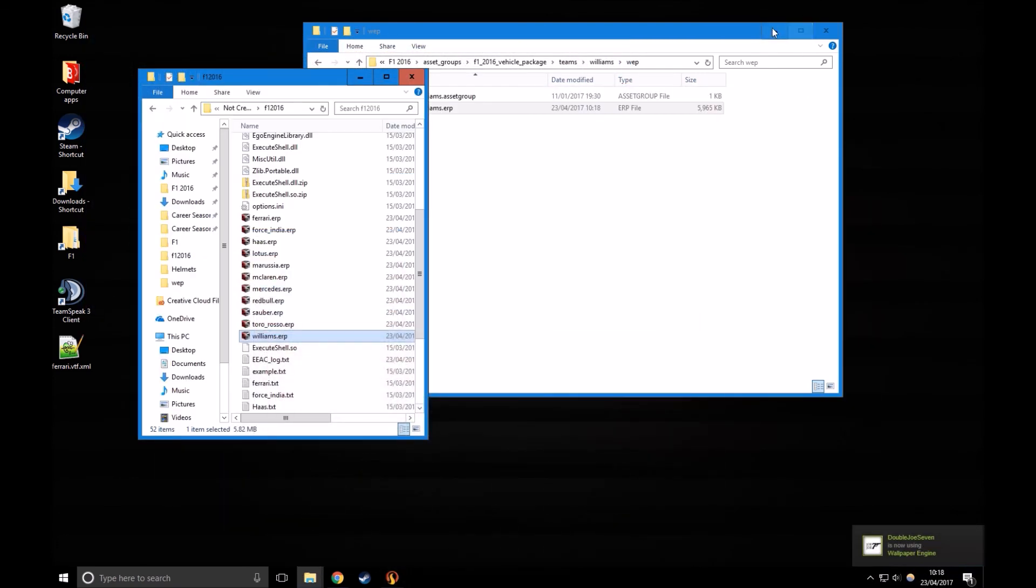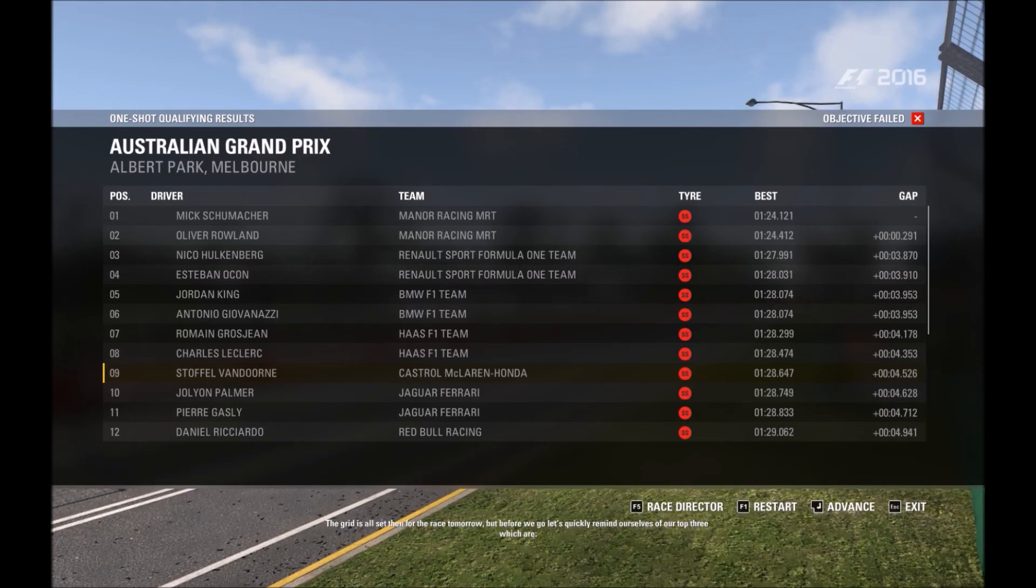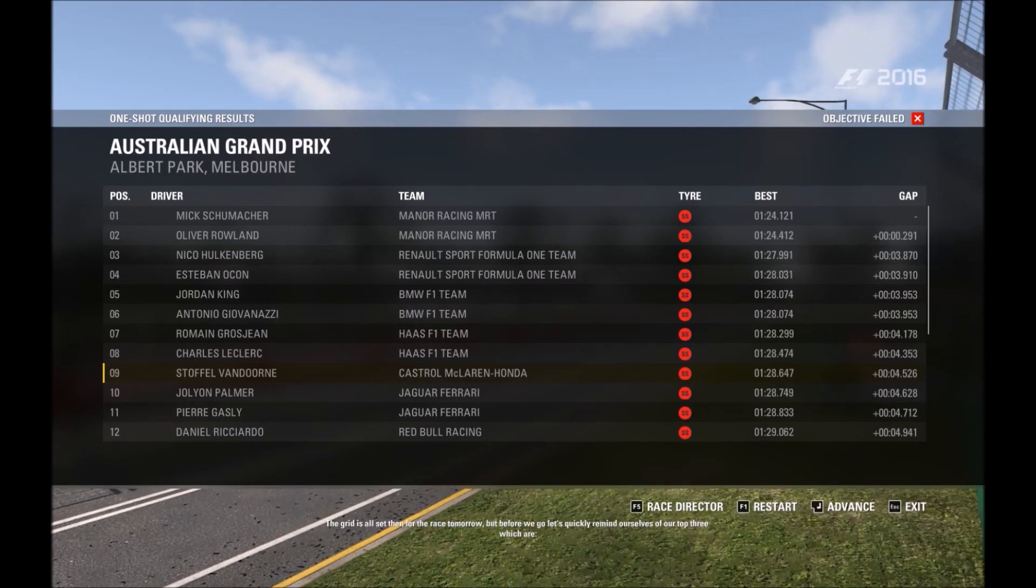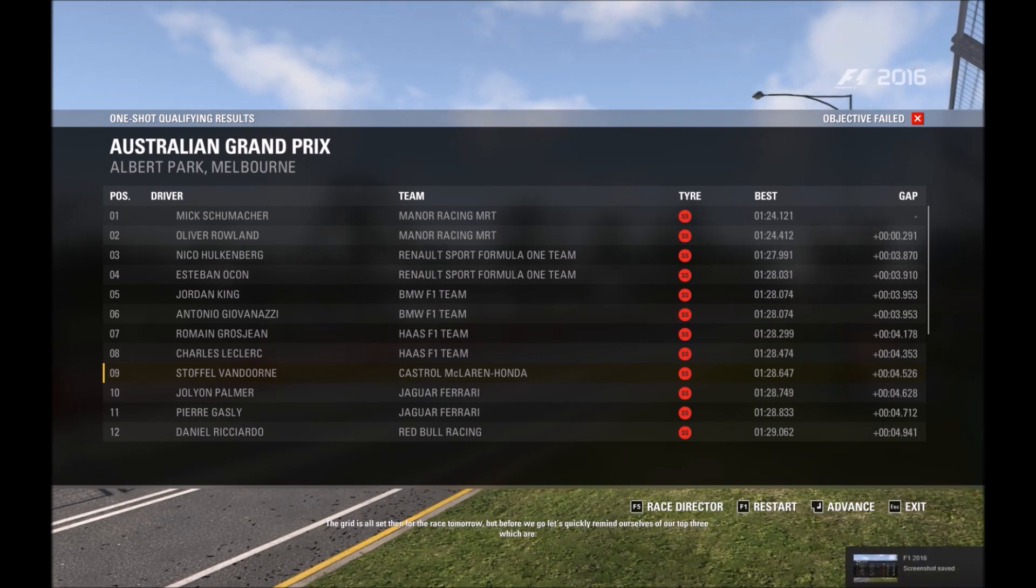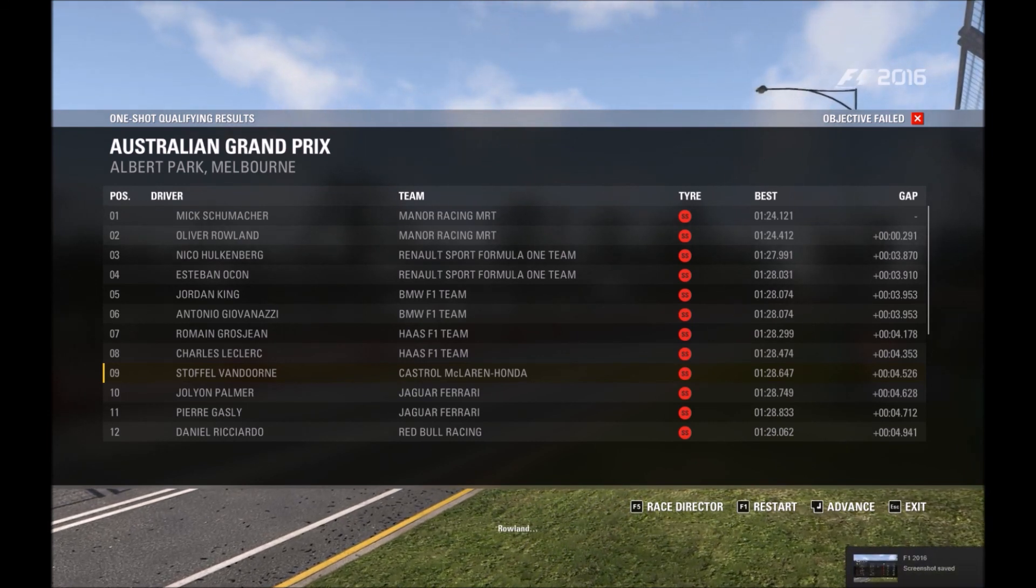Now we're going to load up Steam and hopefully the Manor is a mile ahead. As we can see here, I've just done a one-shot qualifying, and the Manor is about three seconds ahead of the field.